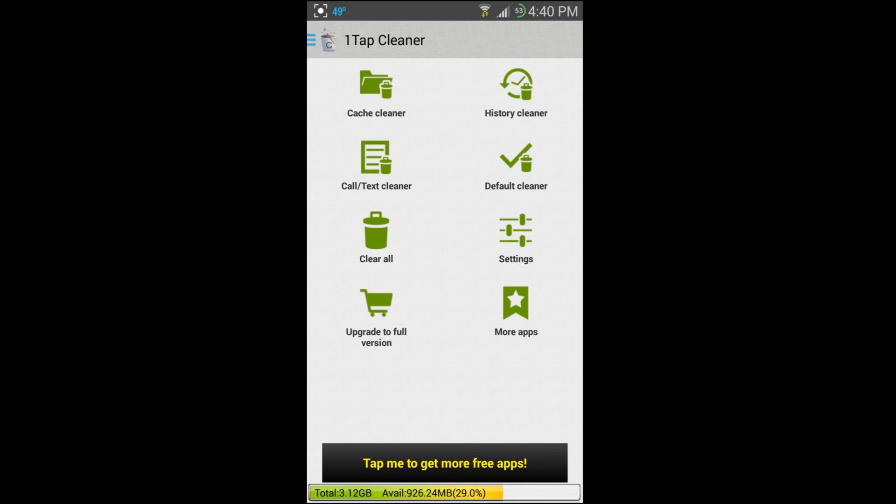How's it going guys, today I have an app review here for this application. It's called One Tap Cleaner and I'm going to try to go through everything I can on this application to show you how it functions. It does have some neat little functions in it.